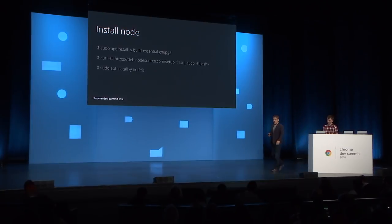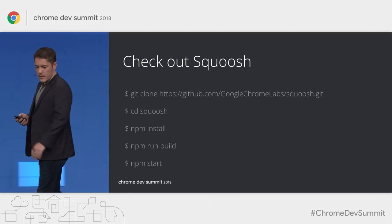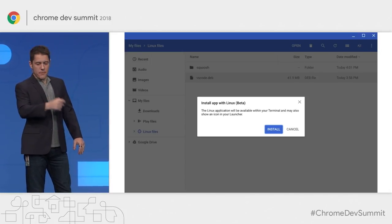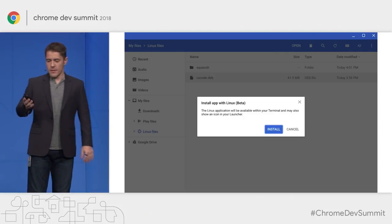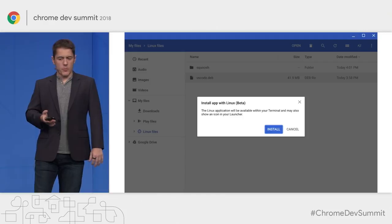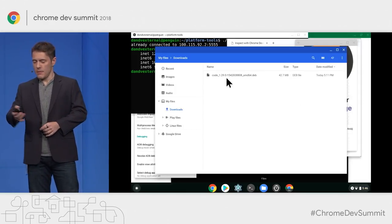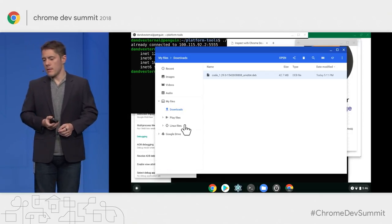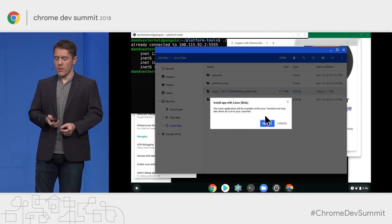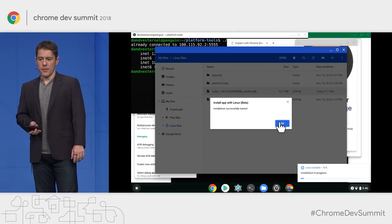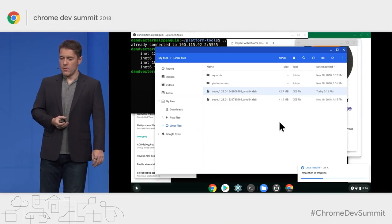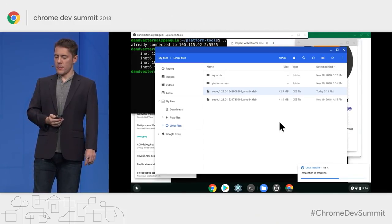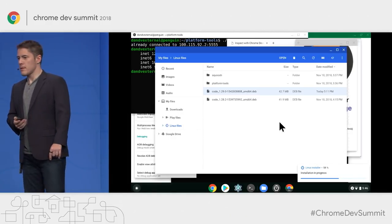These are the instructions for installing Node — nothing special, just follow what Node publishes on their GitHub. Then check out Squoosh using Git, your usual development workflow. We can also run VS Code to inspect the code. Steve will double-tap a .deb file after copying it to the Linux container — if you double-tap a .deb file in the Linux container, you are prompted to install it as a Linux app, which Chrome OS supports out of the box. Once installation completes, Visual Studio Code appears in the launcher.